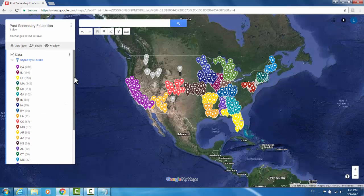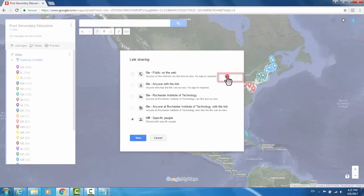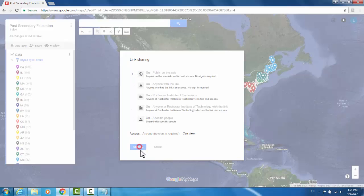When your map is finished, there are a couple different ways that you can share it. Up here at the top, click Share. You can create this link and change the privacy. There are a bunch of different options as to who can have access to it. I'll change it to publicly available on the web and hit Save.